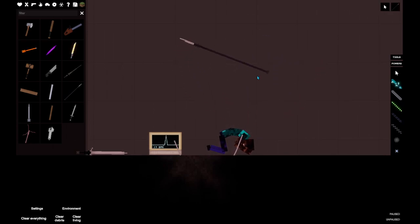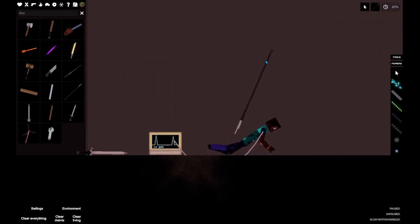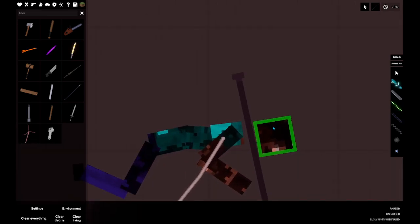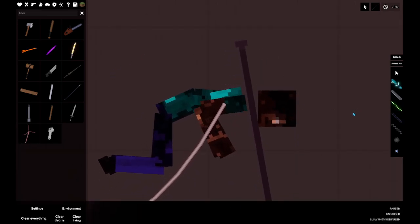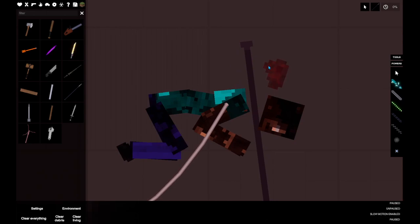Maybe if I put it in slow motion and stab. Oh, I saw his brain. Does he have a brain? He has a brain, okay.